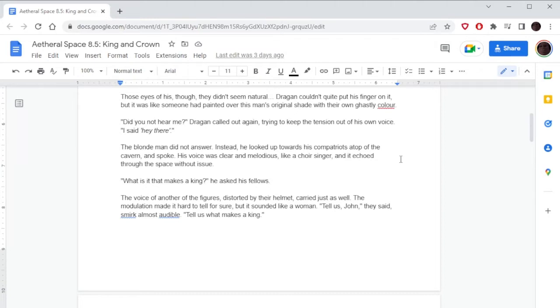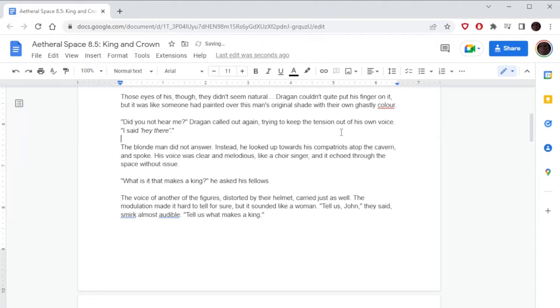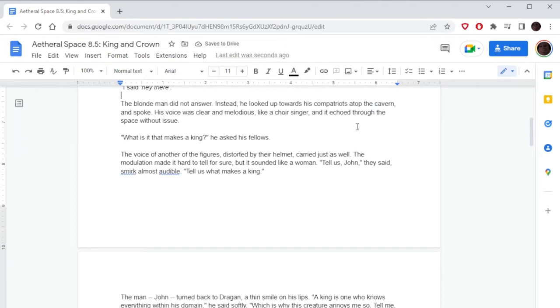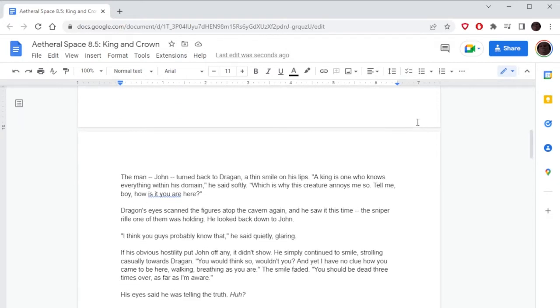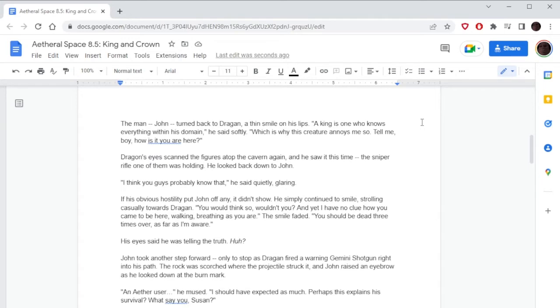'Did you not hear me?' Dragone called out again, trying to keep the tension out of his own voice. 'I said hey there.' The blonde man did not answer. Instead, he looked up towards his compatriots atop the cavern and spoke. His voice was clear and melodious, like a choir singer, and it echoed through the space without issue. 'What is it that makes a man? That makes a king?' he asked his fellows. The voice of another figure, distorted by their helmet, carried just as well. 'Tell us, John,' they said, smirk almost audible. 'Tell us what makes a king.' The man, John, turned back to Dragone, a thin smile on his lips. 'A king is one who knows everything within his domain,' he said softly, 'which is why this creature annoys me so. Tell me, boy, how is it you are here?'